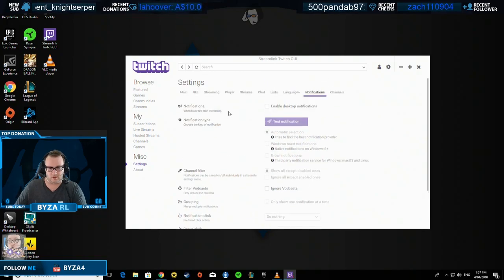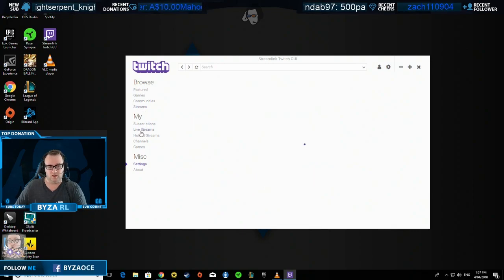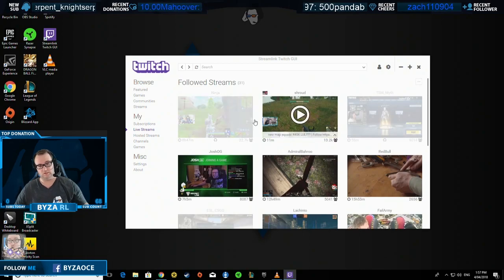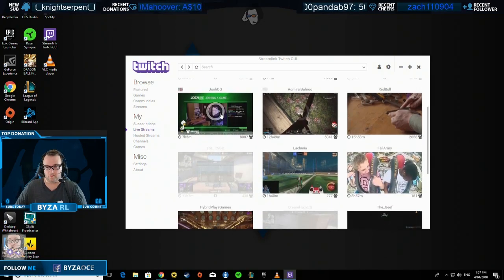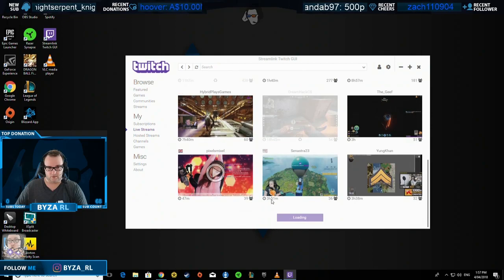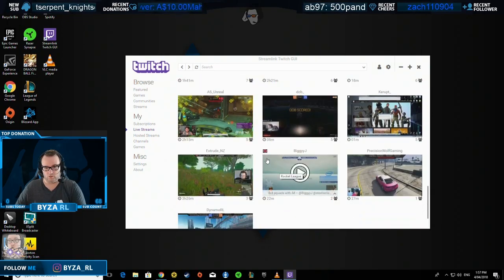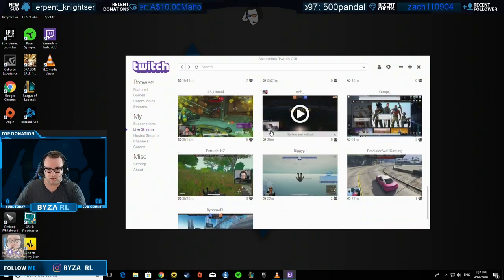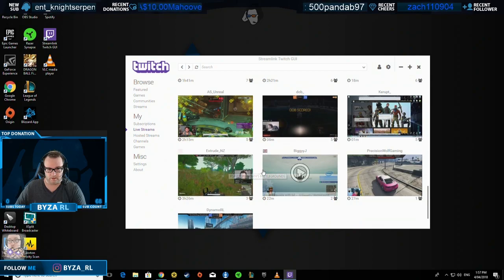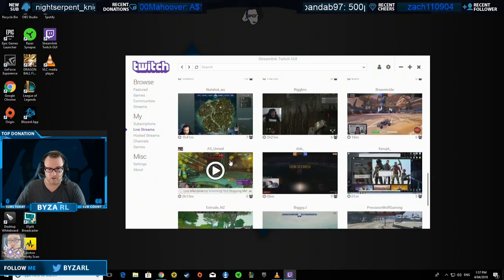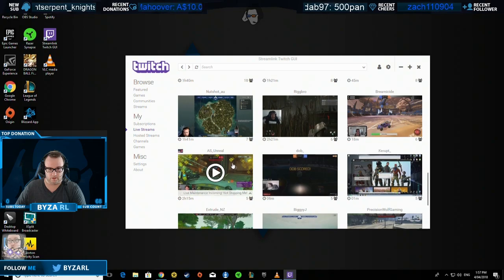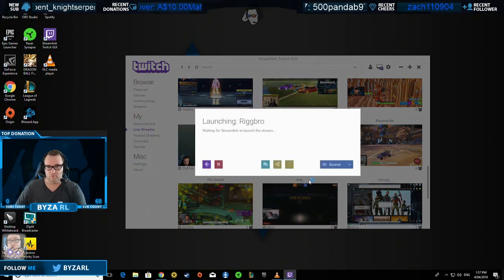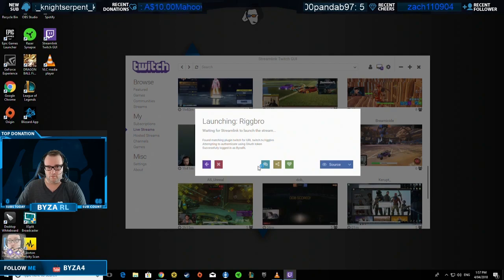You hit your live streams and this will sync up with everything that you have on Twitch. I've got all my streamers that I follow and I want to go down to Rig Bro. So I'll go all the way down to where Rig Bro is. If I hit Rig now, he'll load up.